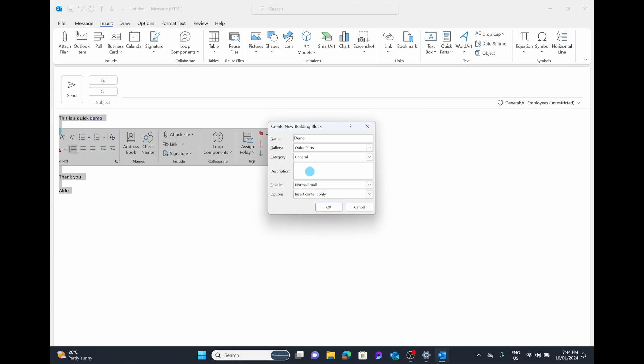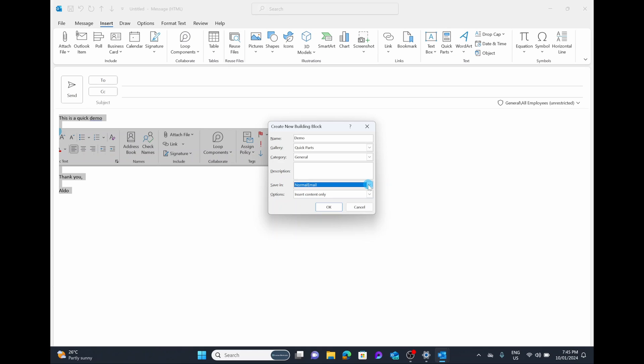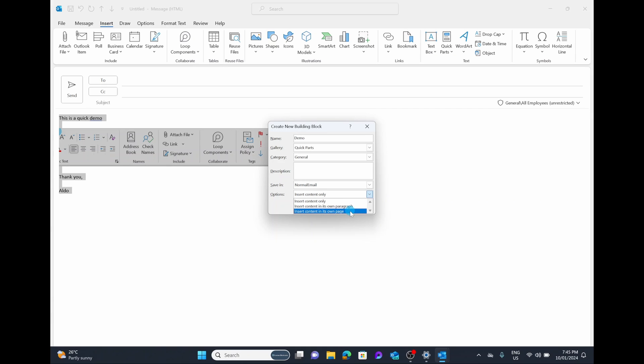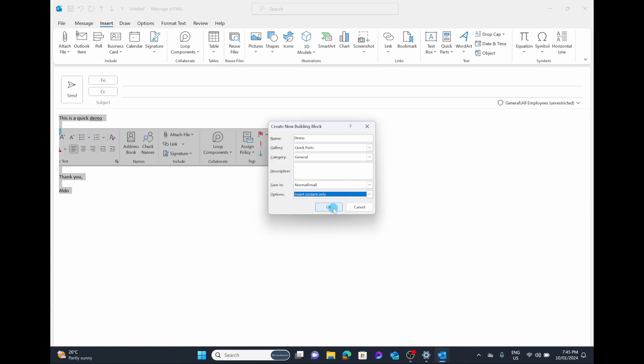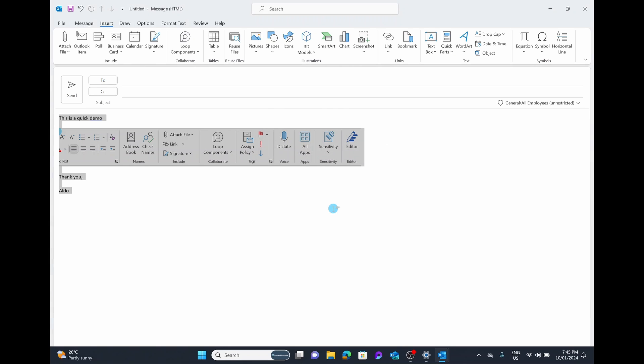You can add a description so you know what this is going to be. So if you've got quite a few Quick Parts or templates, you can use the description button here. And then you can choose how you want to save it. Right now, we only have the option of normal email. And then under options, we can say insert content only. We can insert it as its own paragraph or even insert it at its own page. The most common way is inserting the content only. So I'm going to select on this and go, okay.